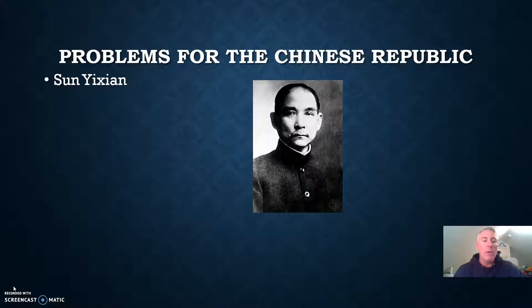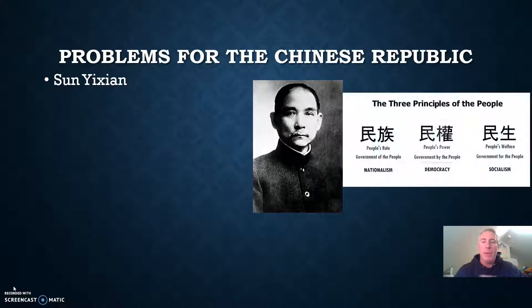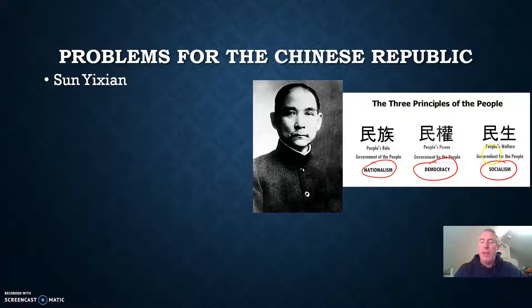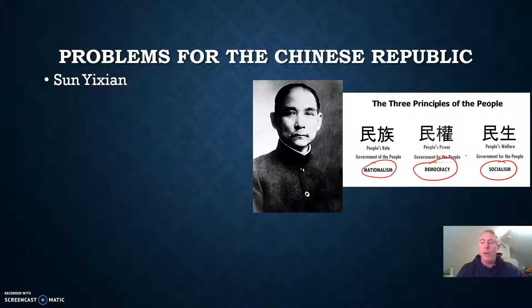Sun was the first president of the new republic. He hoped to rebuild China on the three principles of the people, which we talked about back in chapter 24: nationalism, democracy, and socialism — or really, with socialism, a better word would be government for the people, kind of working for the people, not necessarily for themselves.